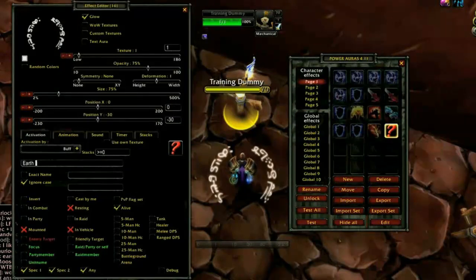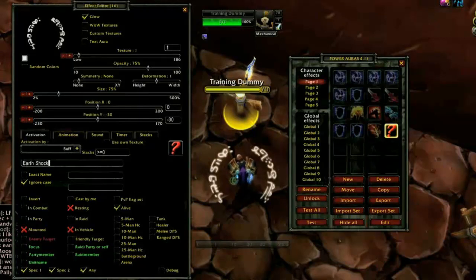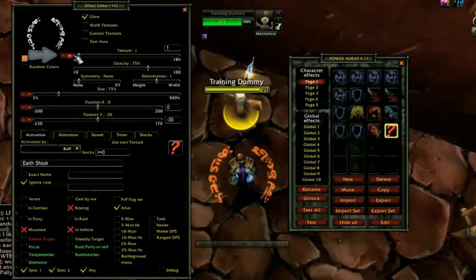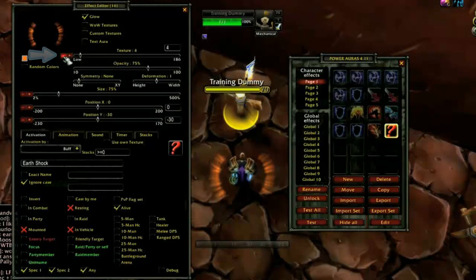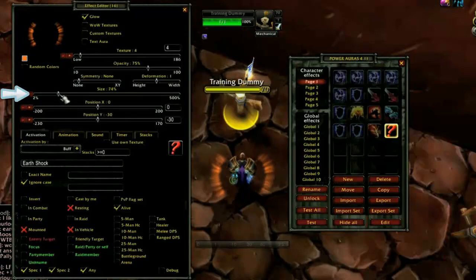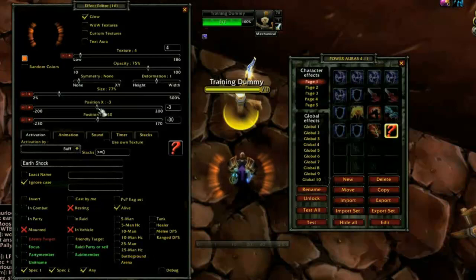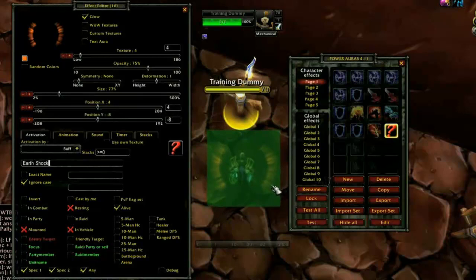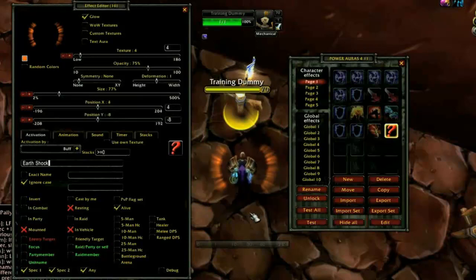This will open the Effect Editor and allow you to set up the aura. The top half of the window contains the basic layout. Clicking the cube on the top left opens a palette to pick the color. The texture slider lets you choose the graphic, and the size slider sets how large the aura will be. Position sliders change where on the screen the aura appears, although you can click the Unlock button and simply click and drag the aura to the desired location.